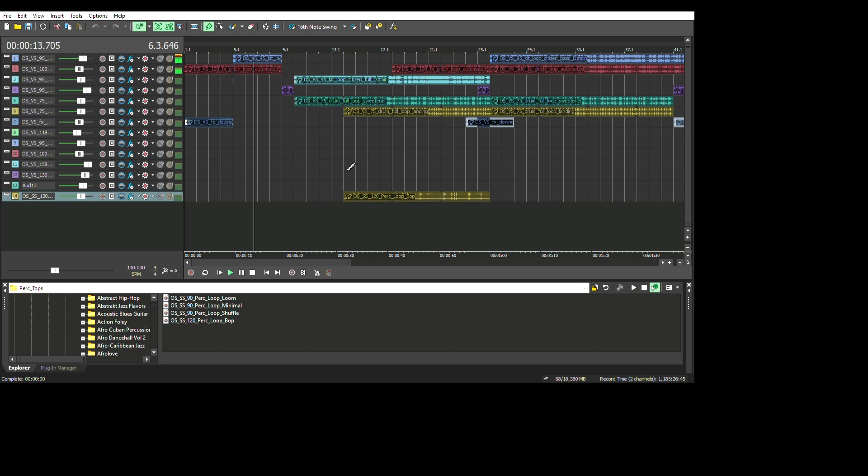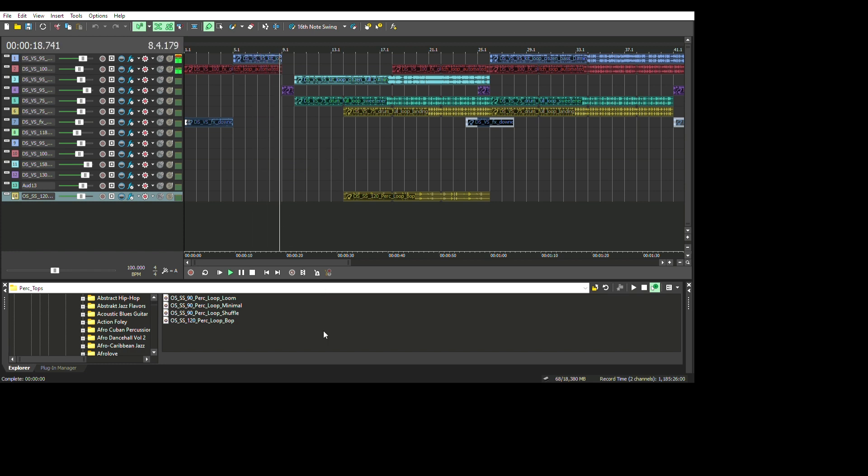Acid Pro contains amazing VSTs to create new and fresh sounds.